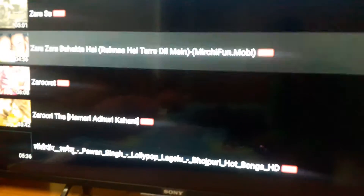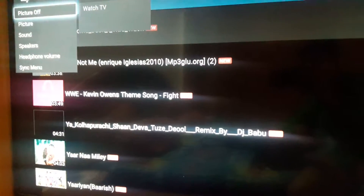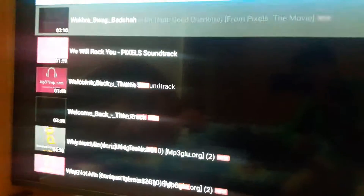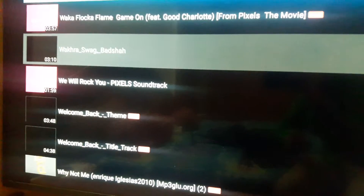You can see these songs. Now I'm going to play one song. Let me switch to any song.